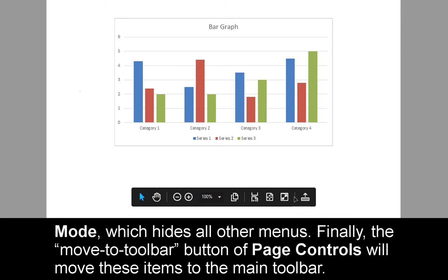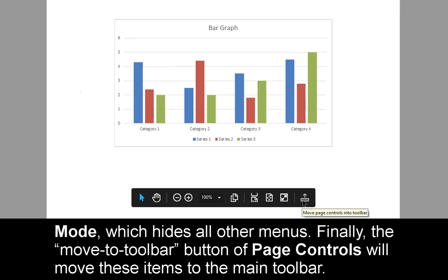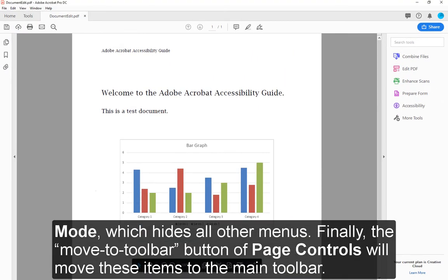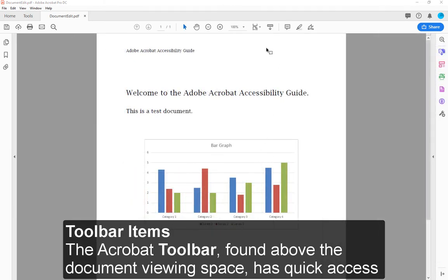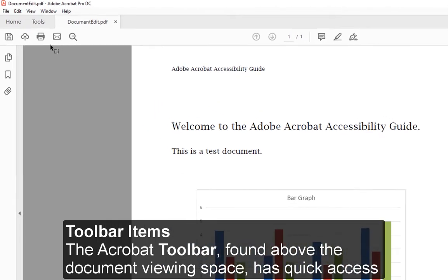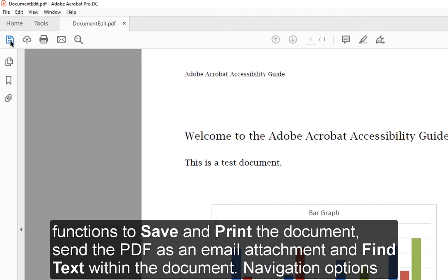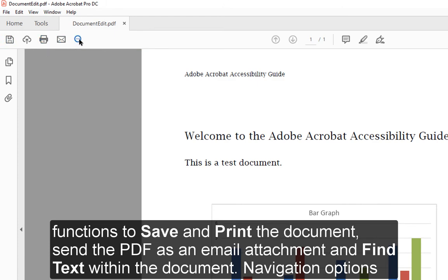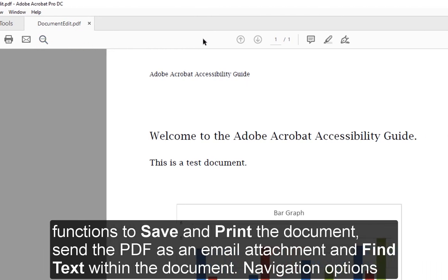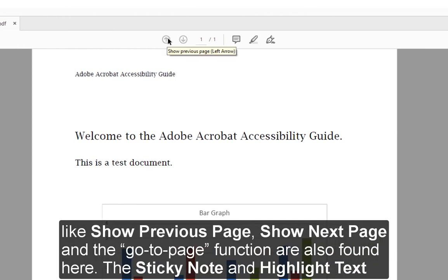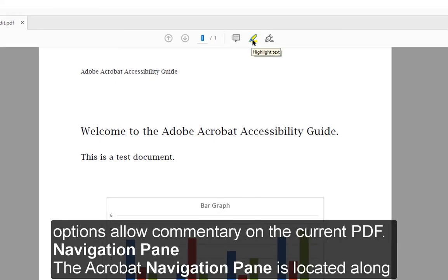Finally, the Move To Toolbar button of Page Controls will move these items to the main toolbar. The Acrobat toolbar, found above the document viewing space, has quick access functions to save and print the document, send the PDF as an email attachment, and find text within the document. Navigation options like Show Previous Page, Show Next Page, and the Go To Page function are also found here. The sticky note and highlight text options allow commentary on the current PDF.